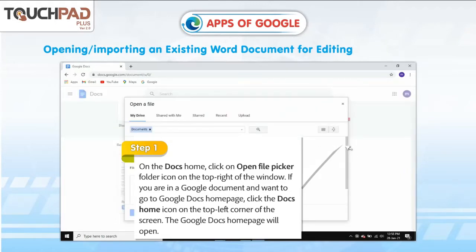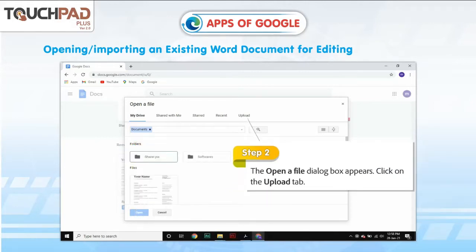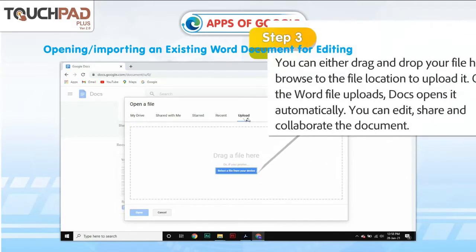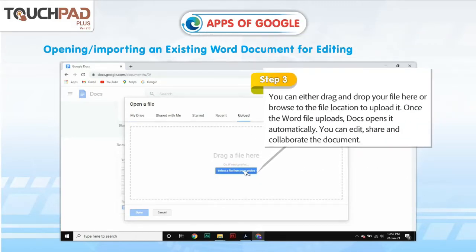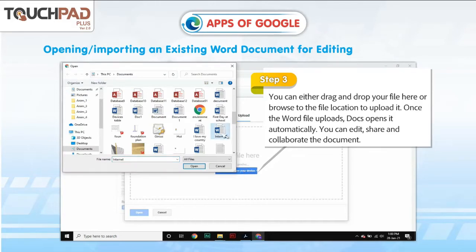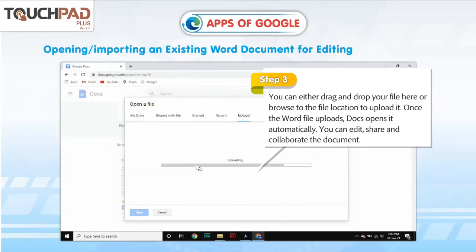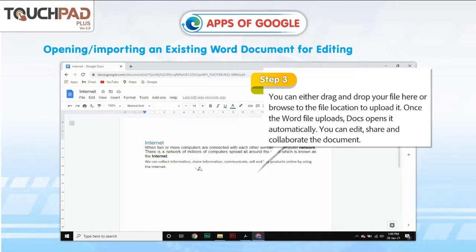If you are in a Google document and want to go to the Google Docs Home page, click the Docs Home icon on the top left corner of the screen. Step 2: The Open a File dialog box appears. Click on the Upload tab. Step 3: You can either drag and drop your file here or browse to the file location to upload it. Once the Word file uploads, Docs opens it automatically. You can edit, share and collaborate on the document.